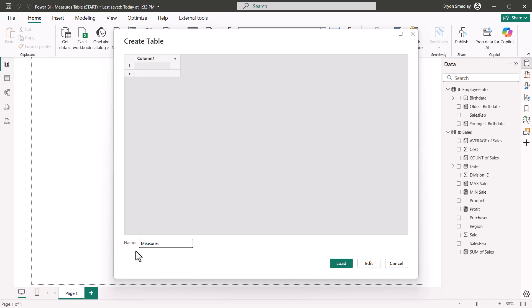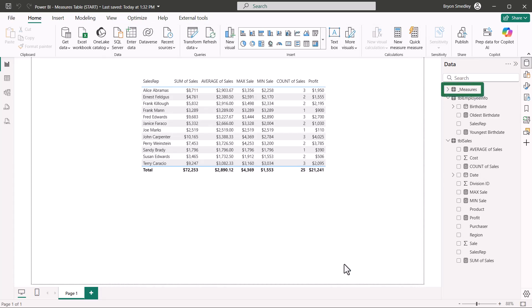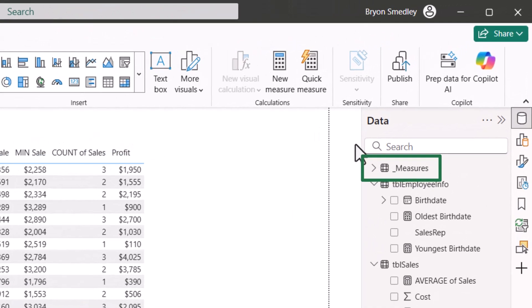Now because I'd like my Measures table to appear at the beginning of the list of tables in my data model, I'll preface Measures with an underscore, because in an alphabetical sort of the table names, the underscore is essentially less than the letter A. I'll click Load, and now I have a Measures table.